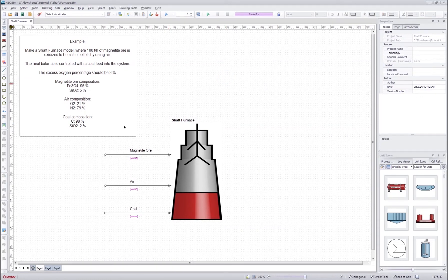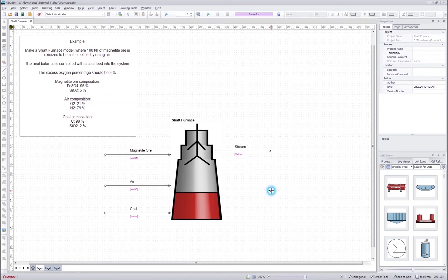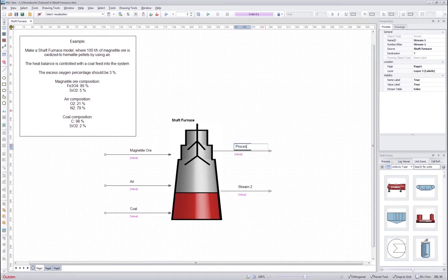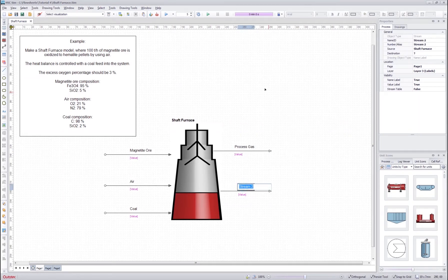After that we also need to insert the output streams. So we select the stream tool, draw two output streams and rename them. One is process gas and the second one is hematite pellets.